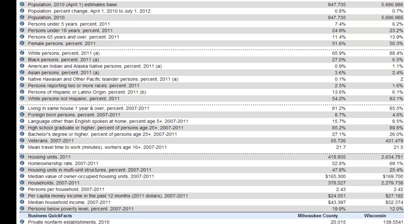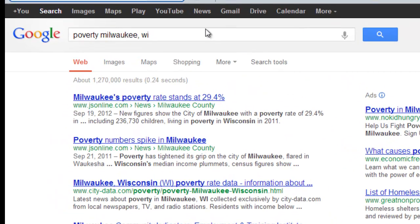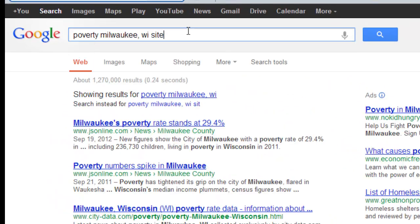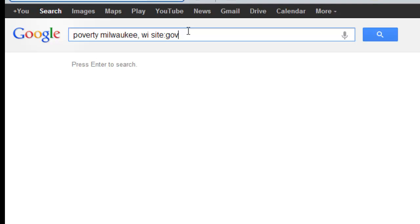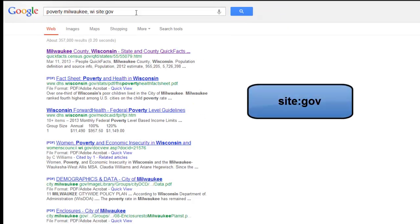Now that you have found a helpful website, you may be interested in finding other government resources like it. This can be done with a technique called a domain-specific search. Enter the words site:gov behind your search terms in the search box and then hit the enter key to run your search. Note that there should be no space between the colon and GOV.